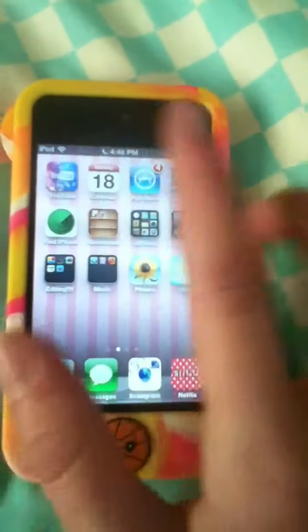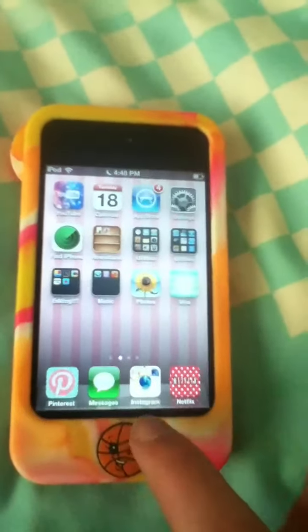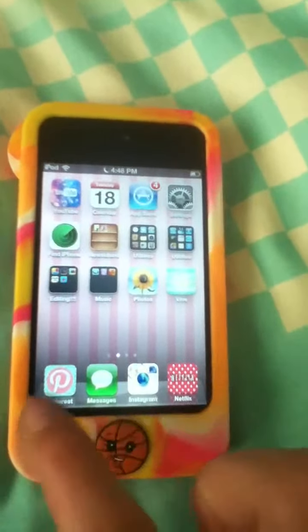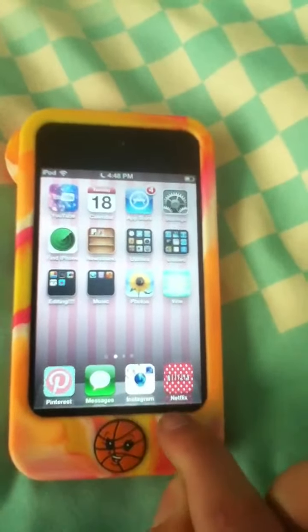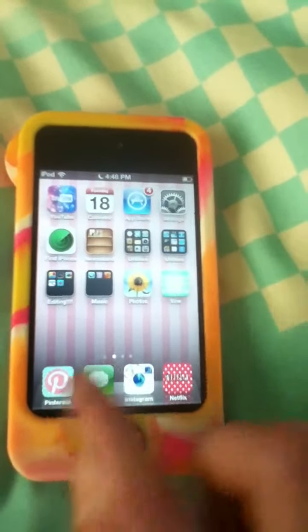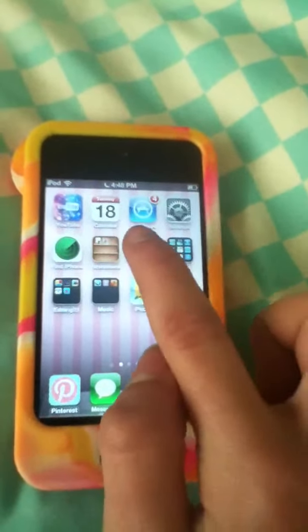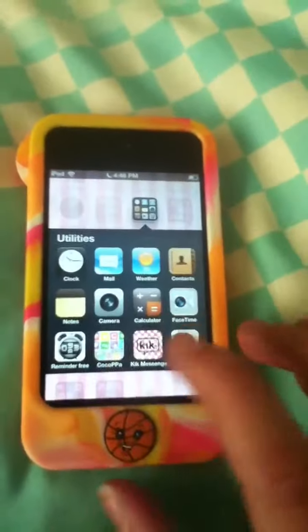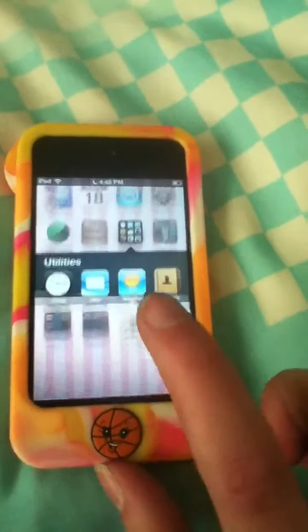So on YouTube, just my YouTube. And I edit these apps, if you're wondering, as you can see. And I use the app Cocoa Paw for that, so go check that out.